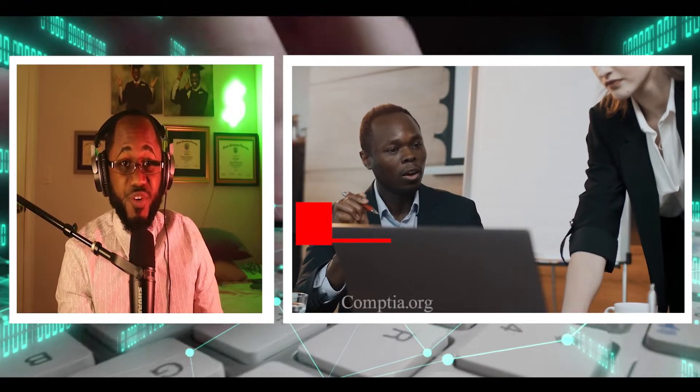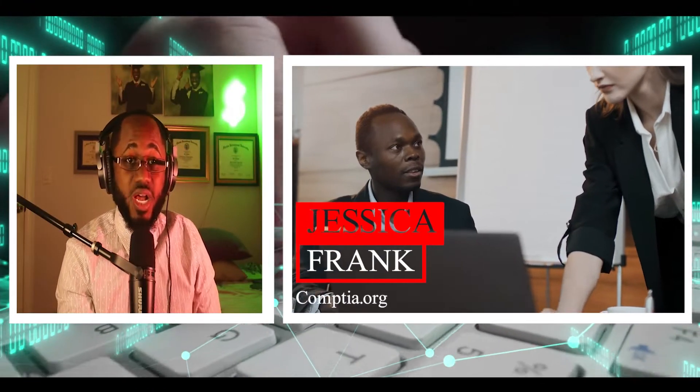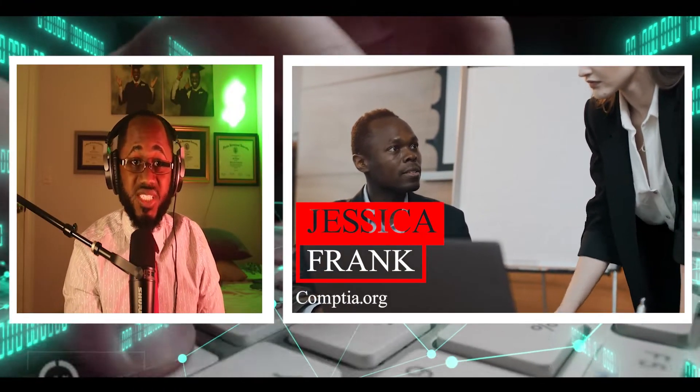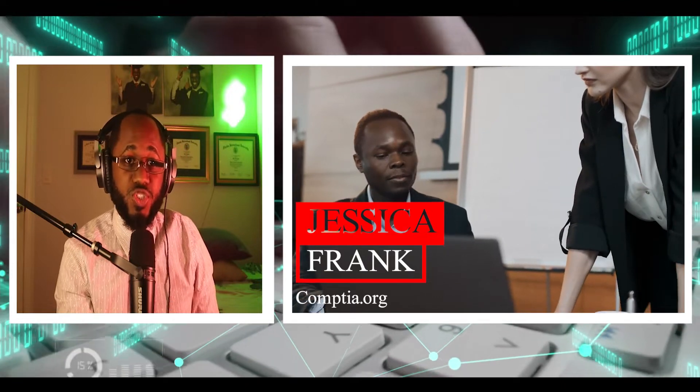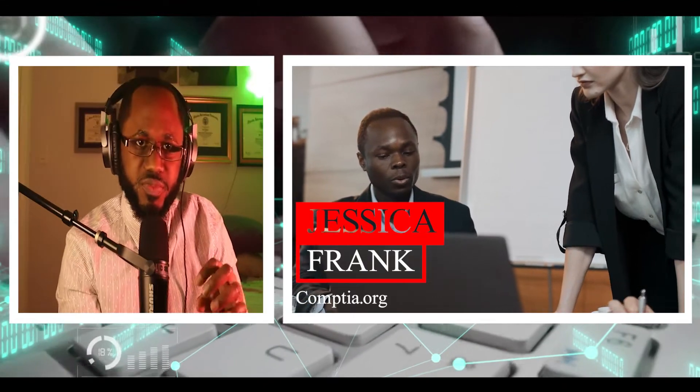So this is courtesy of Jessica Frank at CompTIA.org. Similar to cybersecurity analysts, SOC analysts are the first responders to cyber incidents.